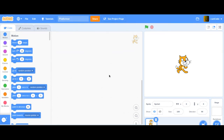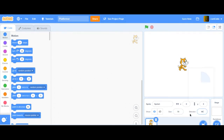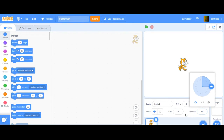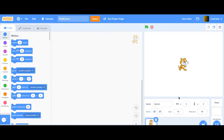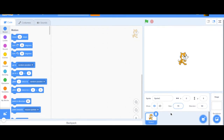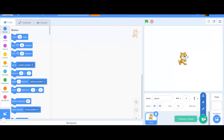We're going to make this basic platformer. We can use the cat sprite — that'll be fine. I'm just going to lower the size slightly, maybe 70, so it's a bit smaller. I'm going to call this sprite 'player' — this is going to be the actual thing that we move around.